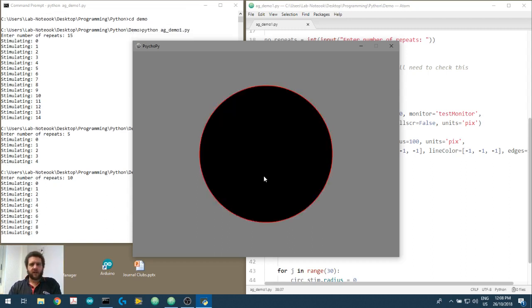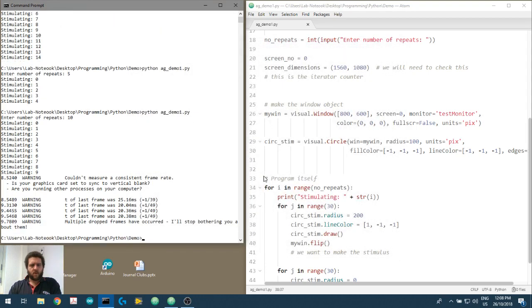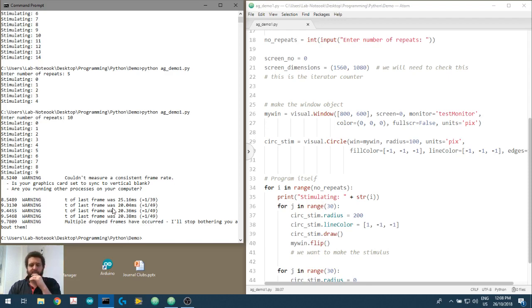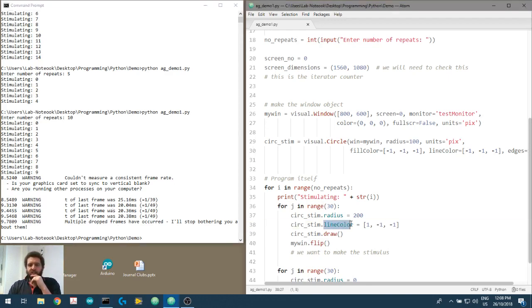It seems to have worked — we've got a red line on the outside, but it hasn't changed the inside color. It's also throwing up some warnings saying it hasn't been able to get the timing of the last frame, or it's outside standard deviation. We'll get into that.